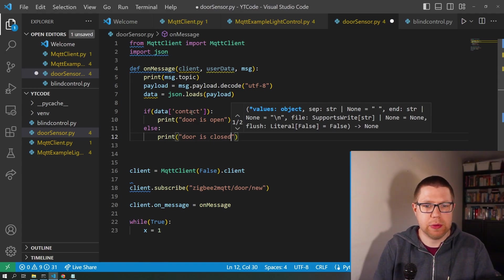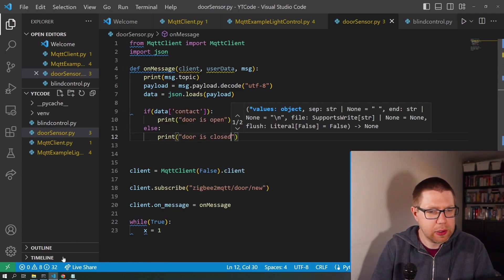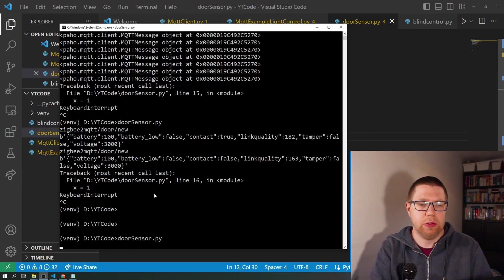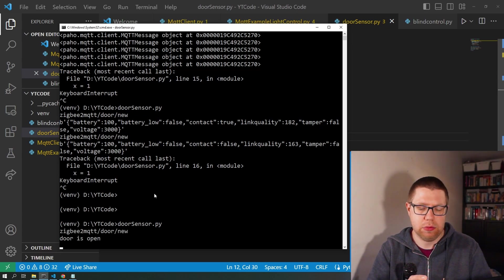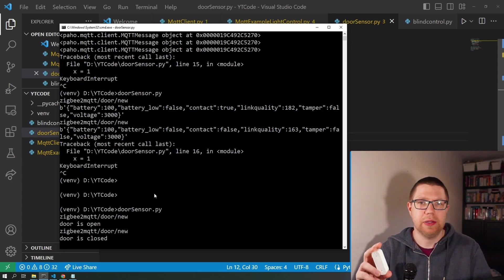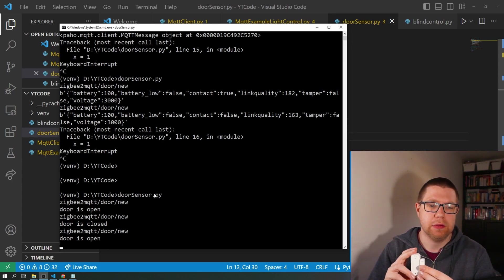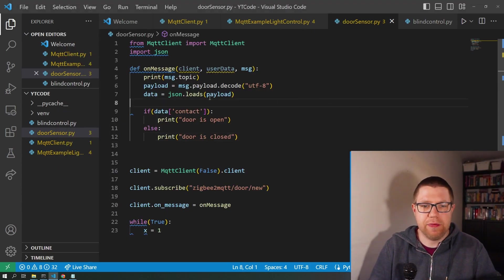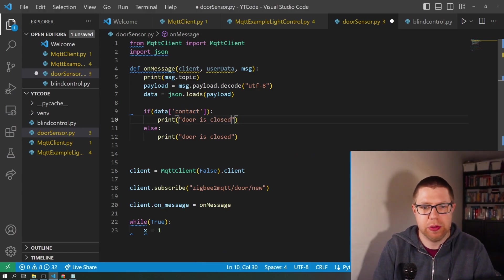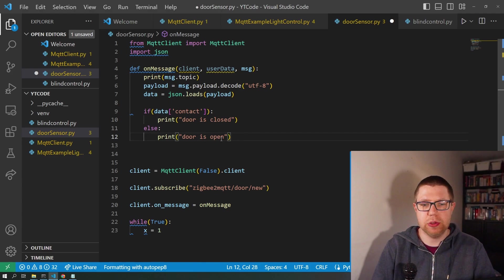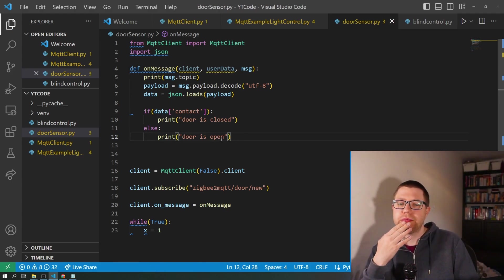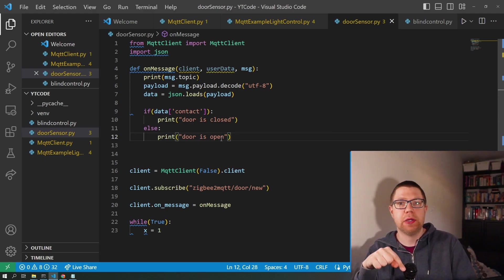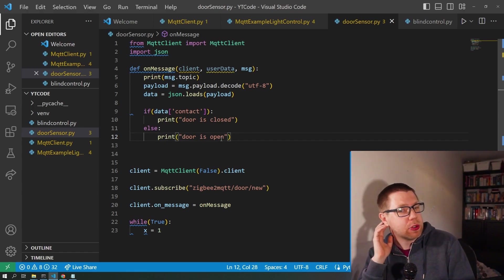So let's see if this works - I've done this fairly quickly so I'm not holding too much hope. We're running - together. Door is open, apart - door is closed. We've got it the wrong way around. If there is contact, the door is closed. And if there's no contact, the door is open.